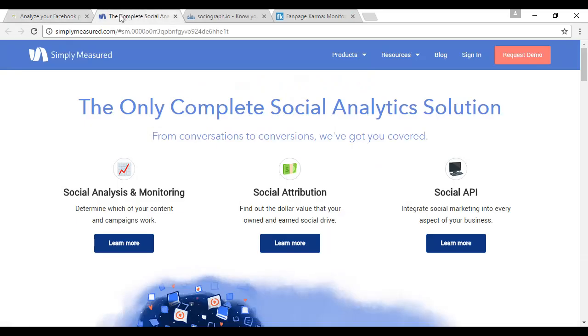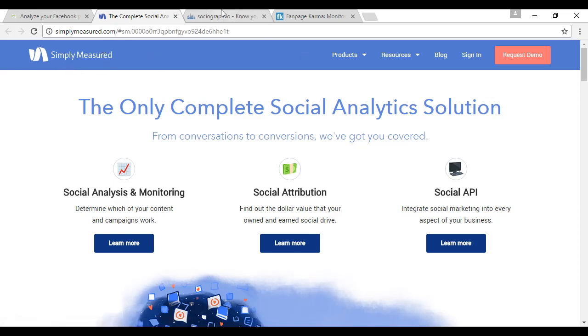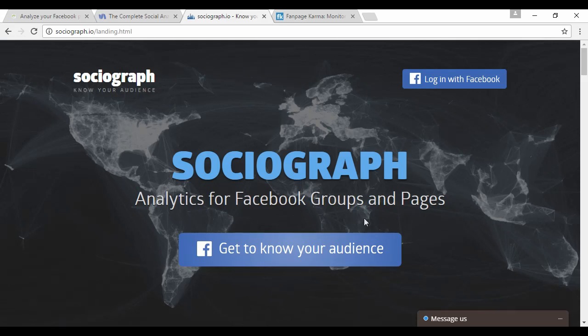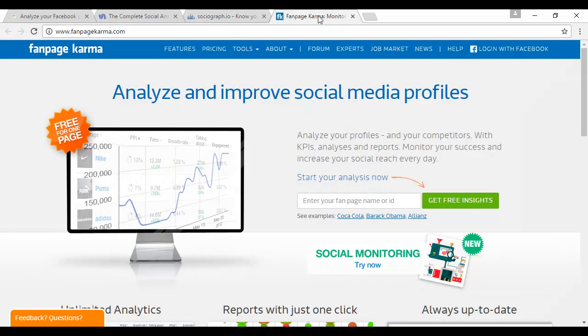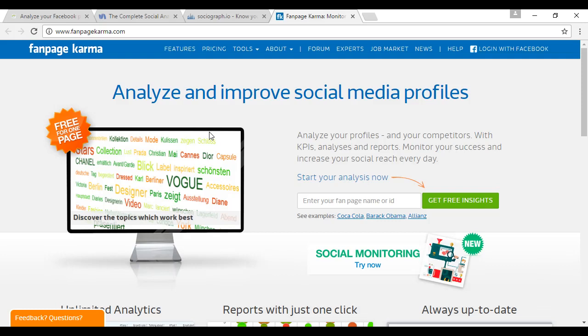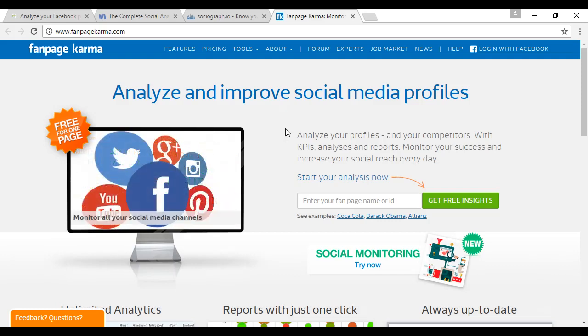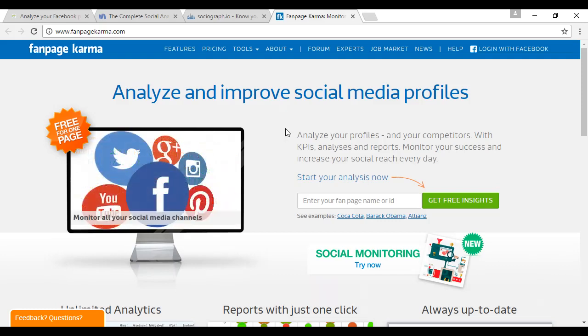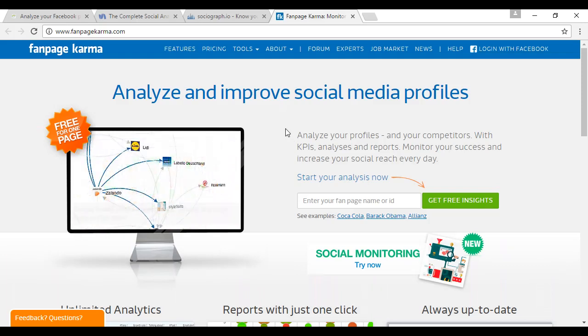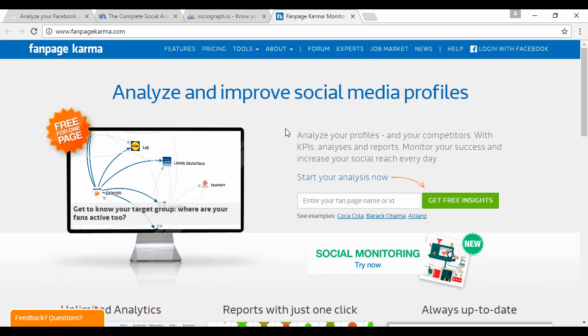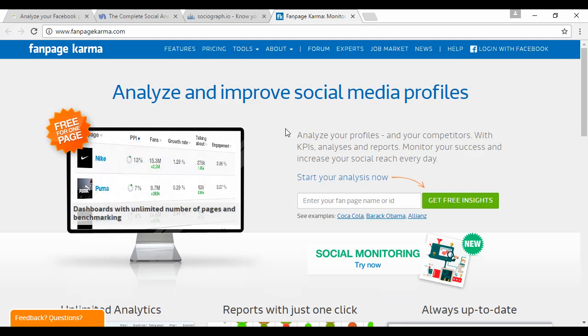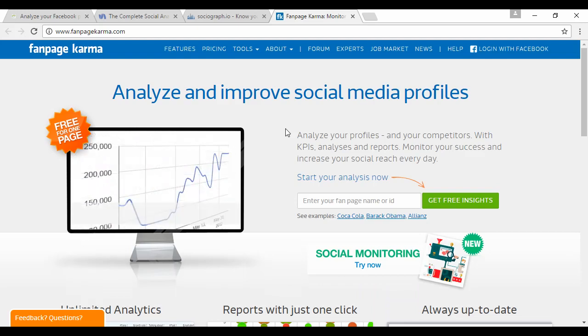Then there's Simply Measured at simplymeasured.com. Then there's Sociograph at sociograph.io—analytics for Facebook groups and pages. And then there's Fanpage Karma at fanpagekarma.com. They will analyze all the different reports from not just Facebook but from all sorts of other social media. So there you go, just a few ways you can analyze how your Facebook ads, Facebook pages, and social media as a whole is performing.